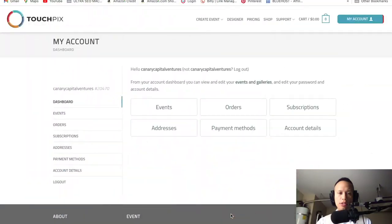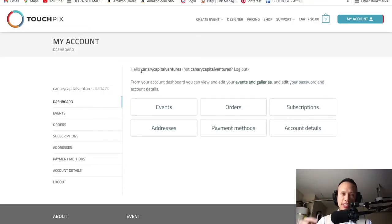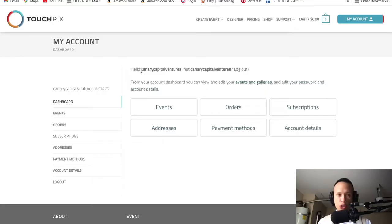If you guys are in front of a laptop or computer, these are the tabs I have open right now. I'm going to have links for all of these tabs in the description — just click the link to go to each particular website. This includes Canva, the video trimmer, the YouTube MP3 converter, and YouTube in general. But right now we're on TouchPics — this is how the dashboard looks.